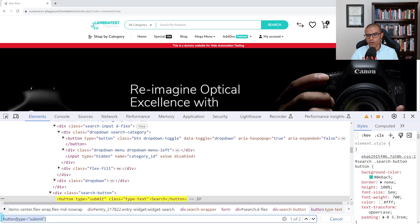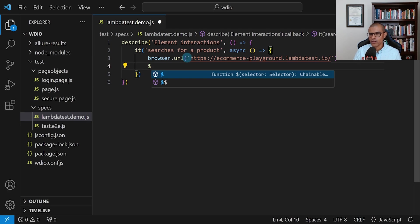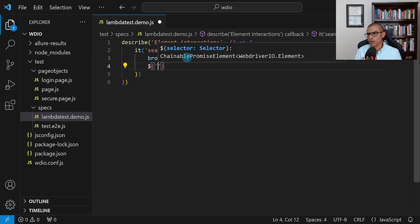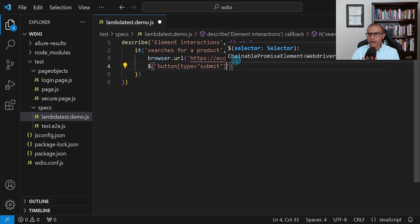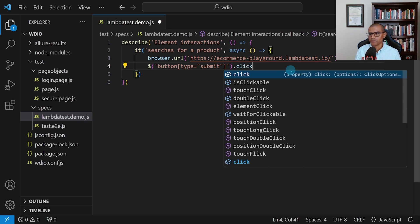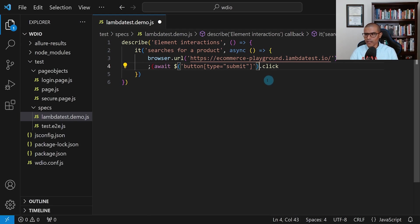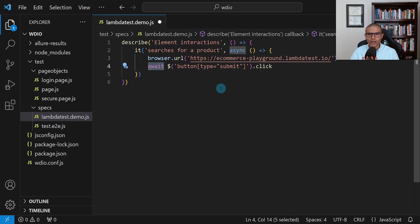Let's copy this and go back to the code. I'm going to use a dollar sign, then open and close parentheses, and in single quotes paste the selector we found. Then outside the parentheses say dot click, because we want to click on this element. You may come across VS Code autocomplete adding extra parentheses — we don't need those, so delete them. We do need this 'await' keyword — just remember we need it anytime we're trying to find an element.